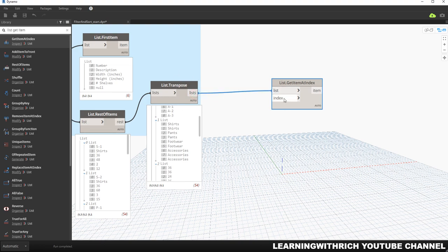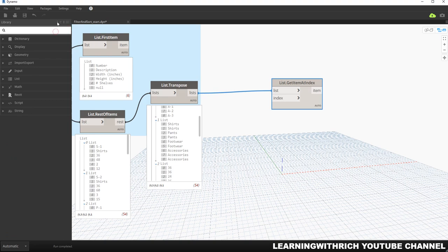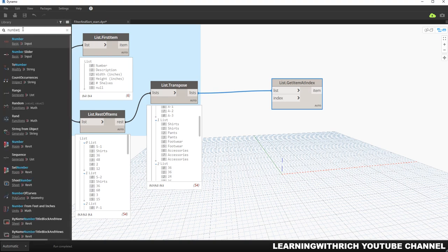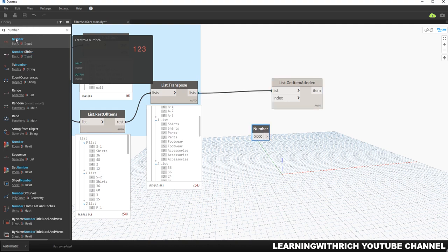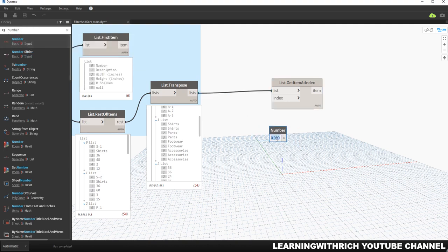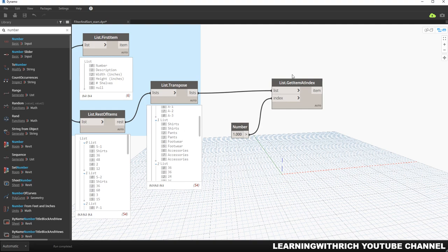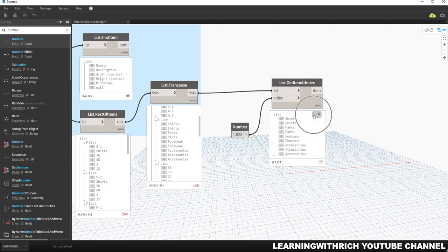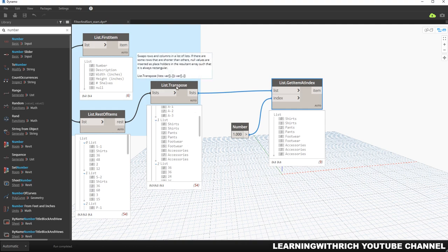I'm going to connect my list here, and I want another input — index — so we want index one, which is a number. I'm going to type 'number' and click that node, then key in the number one. I'll click outside and connect that. Now I'll hover my pointer and pin it. As you can see, this list from our List Transpose node is now separated.